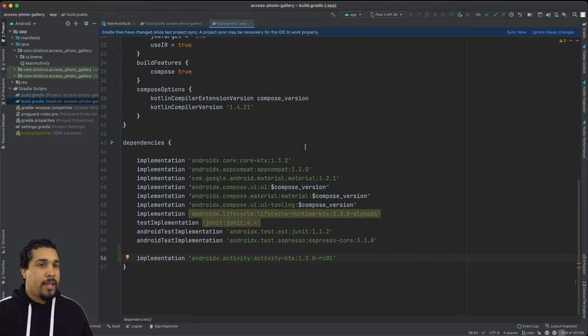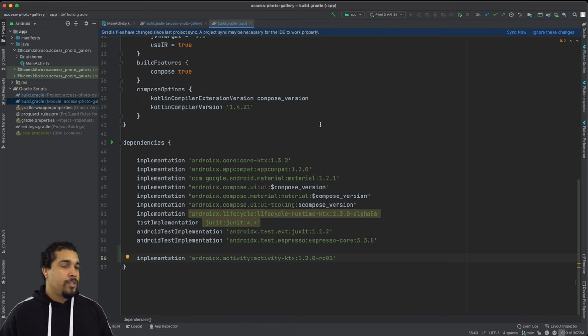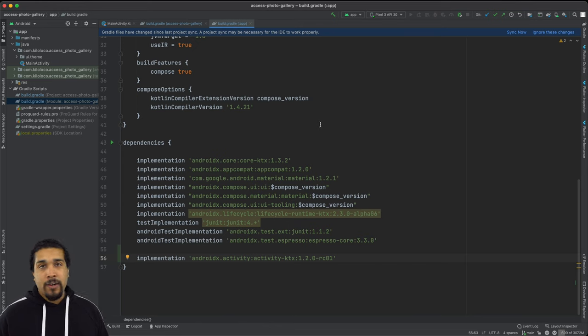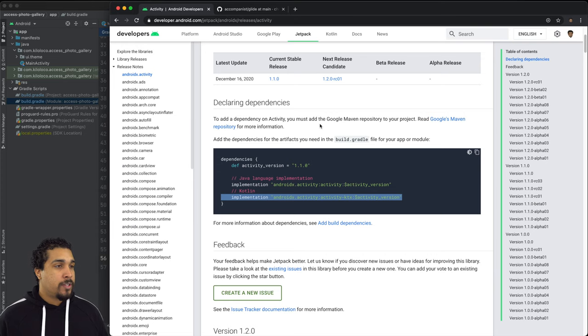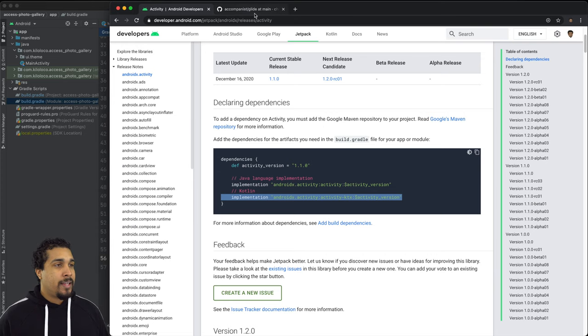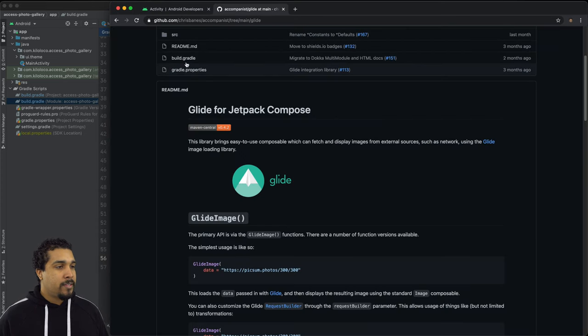So I'll just add mine right here. There we go. And then while we're still adding in our dependencies, let's go ahead and add in the glide dependency.